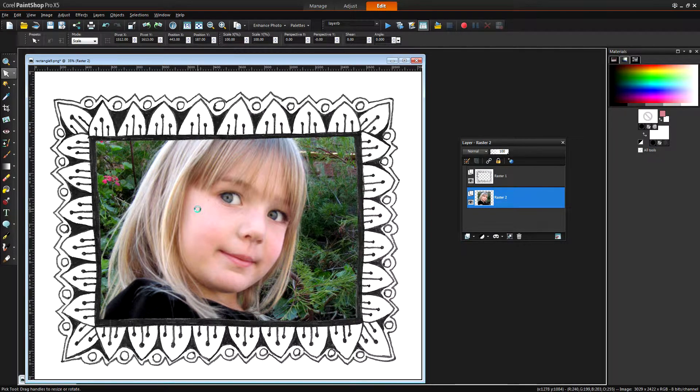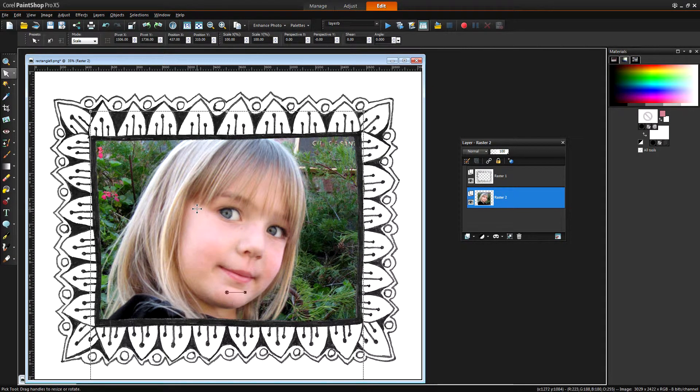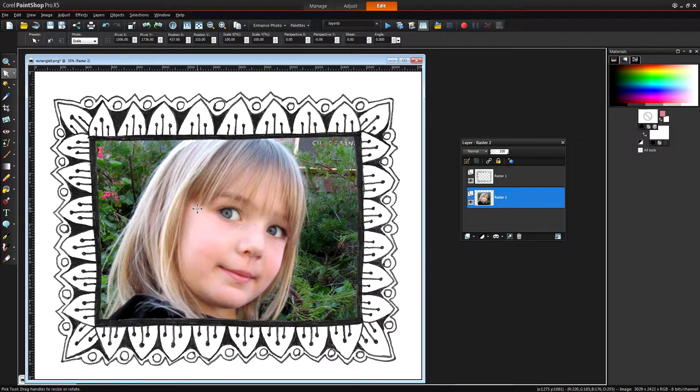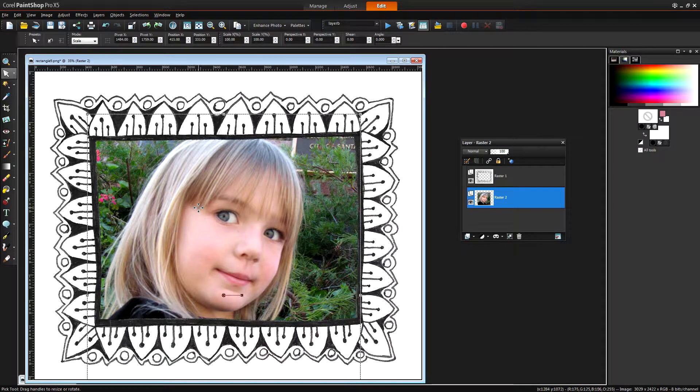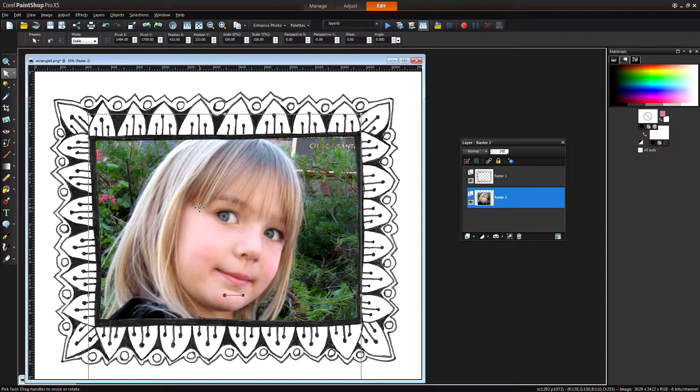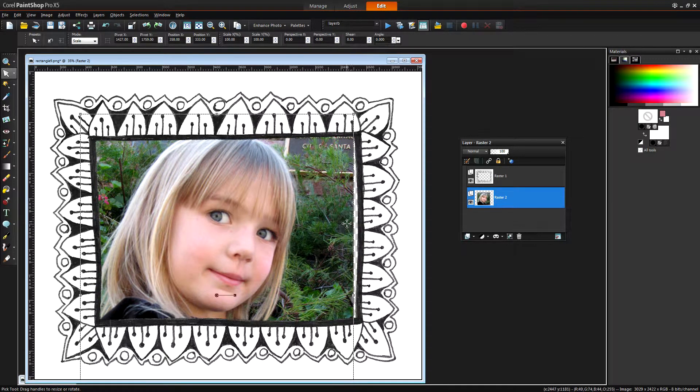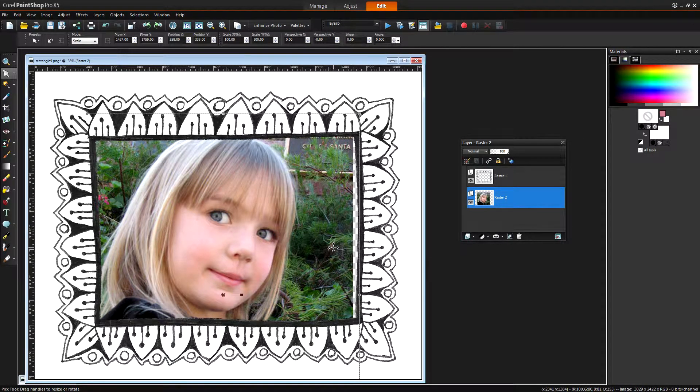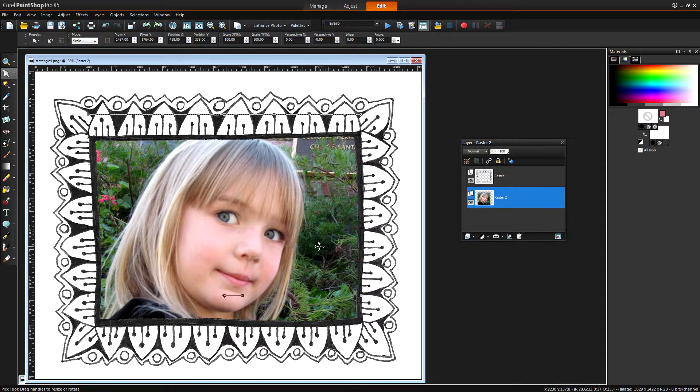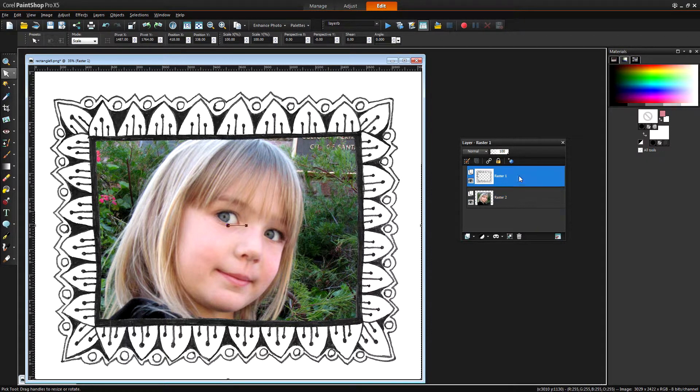And now of course with the Pick tool still selected I can now position her face inside the frame. I just want to be careful that I don't pull it over too far so that I get a transparent area behind. I want to make sure that her image is well inside that frame.